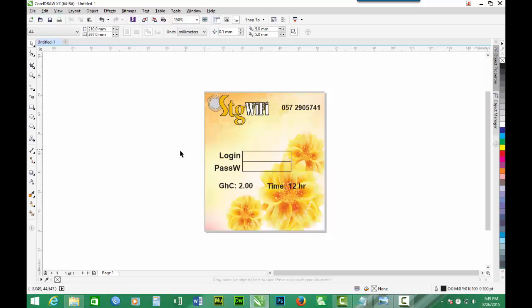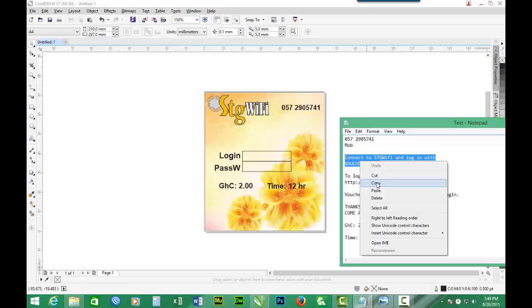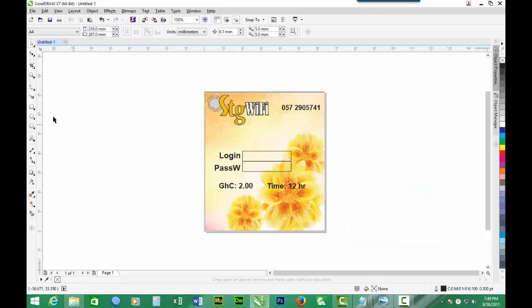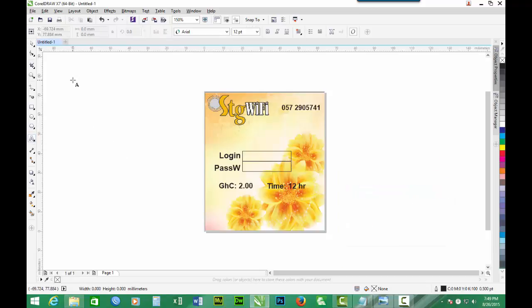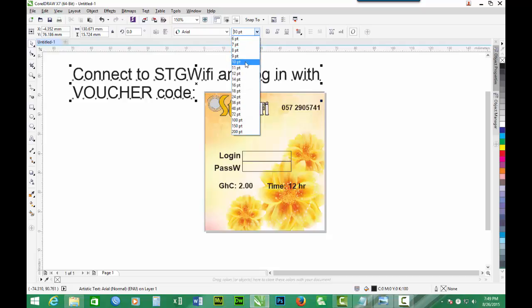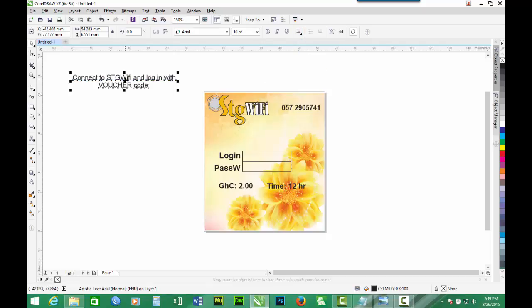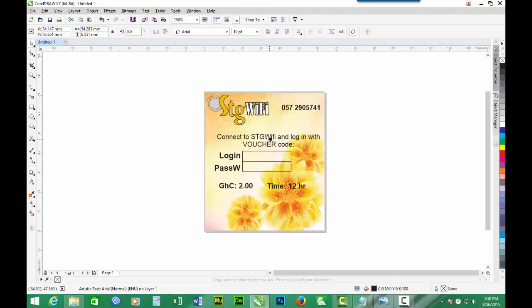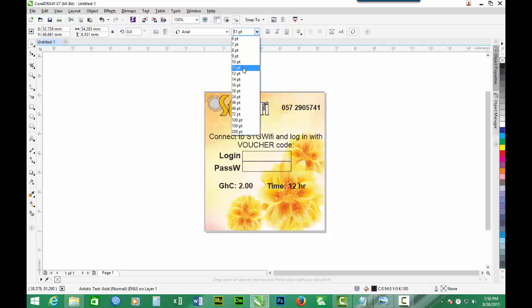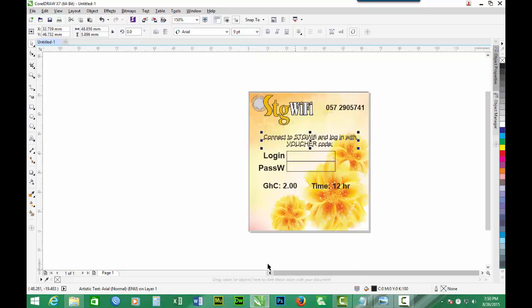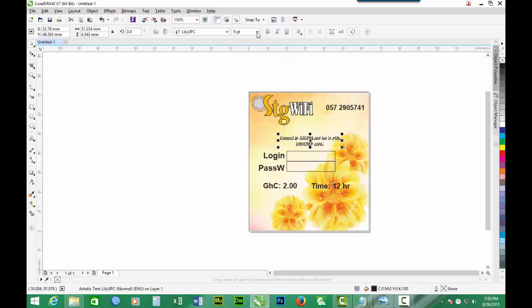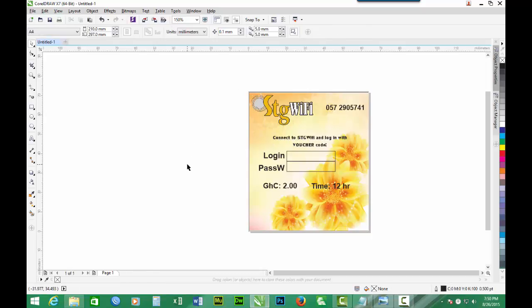Then I'll bring in instructions as to how to connect. Copy, paste, and you can resize, center it, and press it. It's too big, so let's go to 10 and 9. You can as well change the font. Let's pick a font, make it 10, and bold it. So, connect to STG WiFi and log in with voucher code.